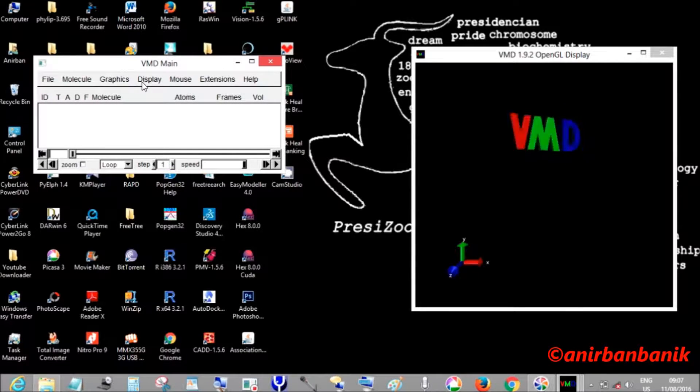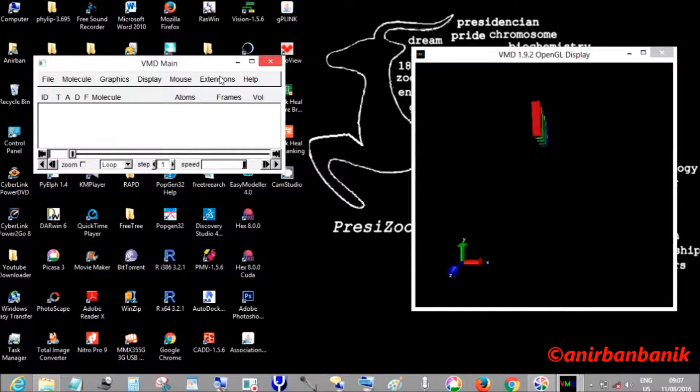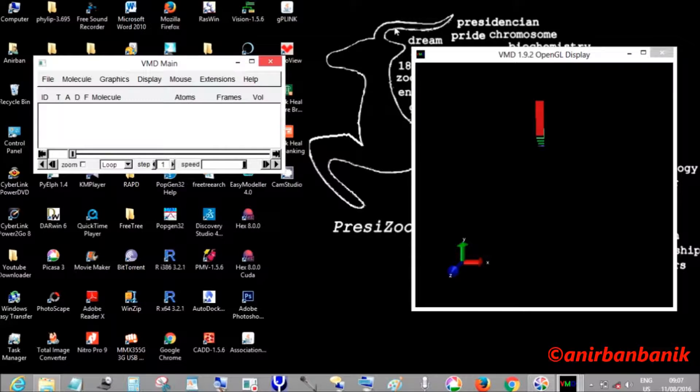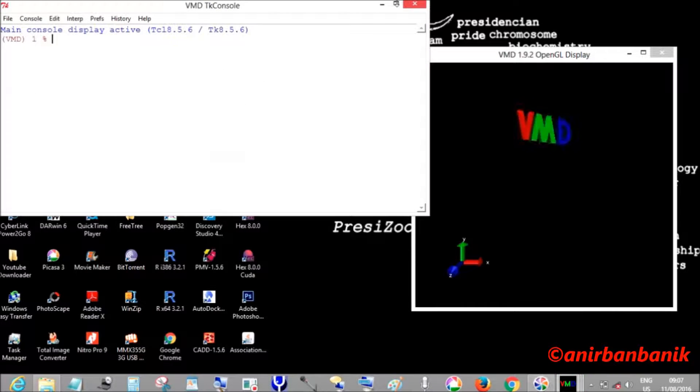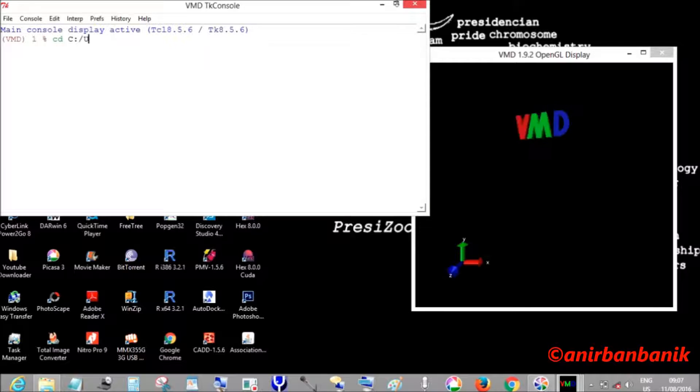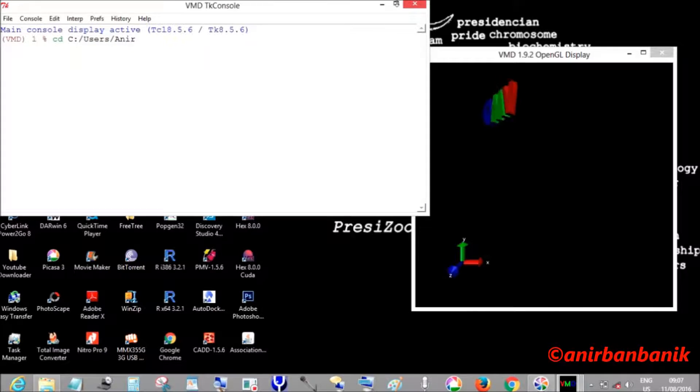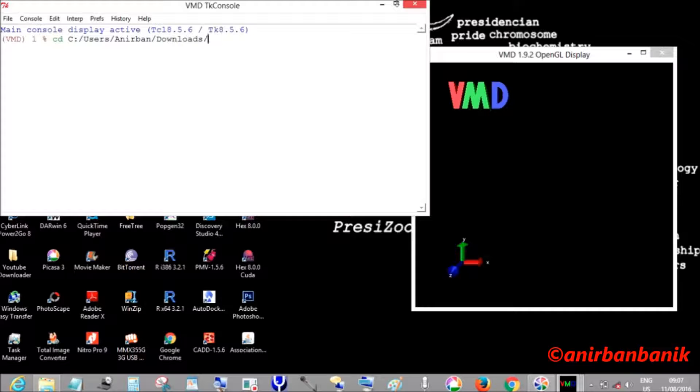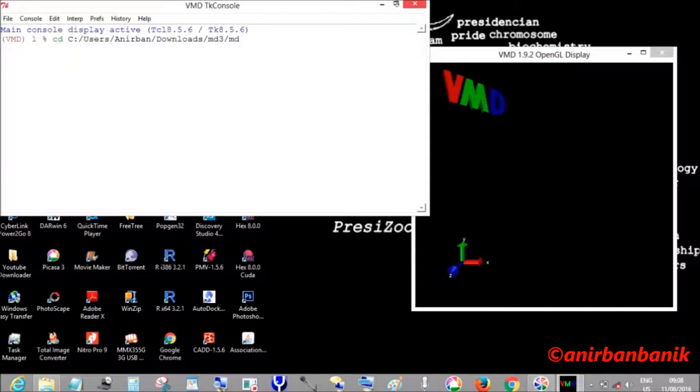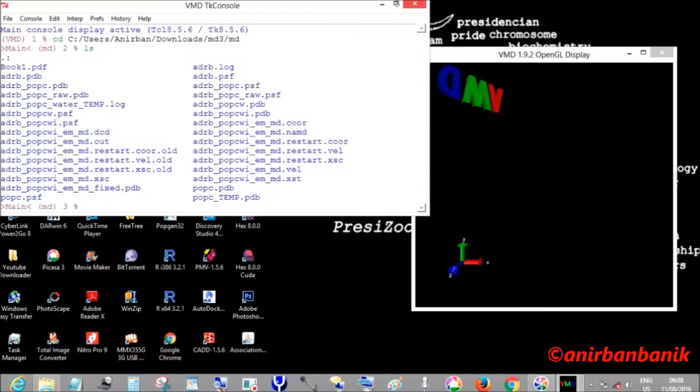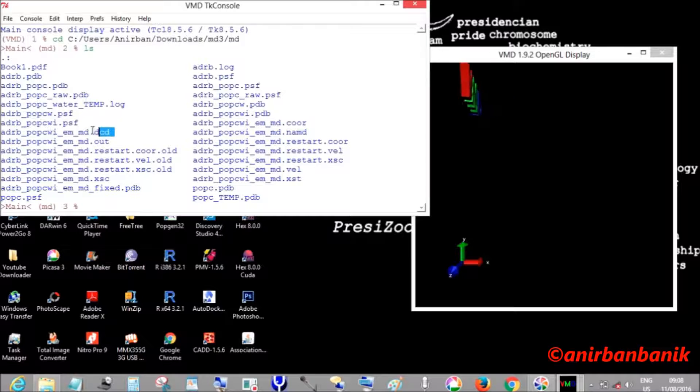We will go to the TK console to change our directory from the VMD home directory to our working directory. We can also check all the files which are present in this directory using the ls command.